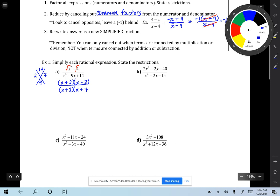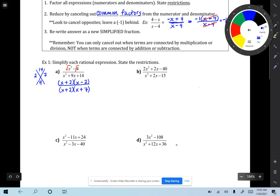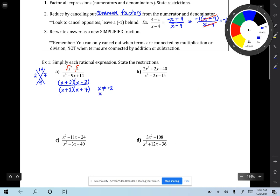I really love this section because I like factoring. Now we are done factoring all expressions. We need to state the restrictions — those are values in the denominator only that give you 0. The opposite of positive 2 is negative 2, so x cannot equal negative 2, because negative 2 plus 2 is 0 and you can't divide by 0. The other restriction is x cannot equal negative 7.